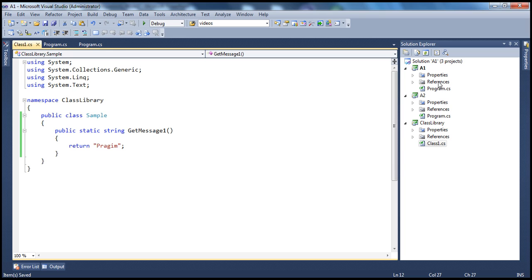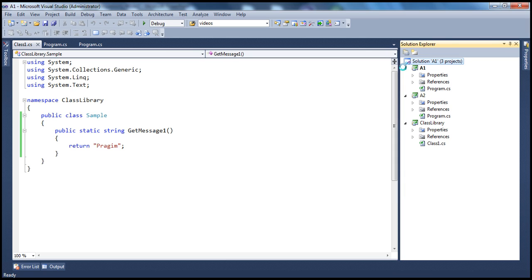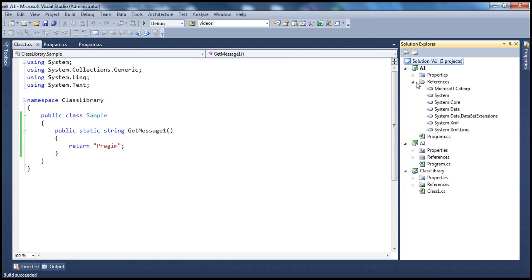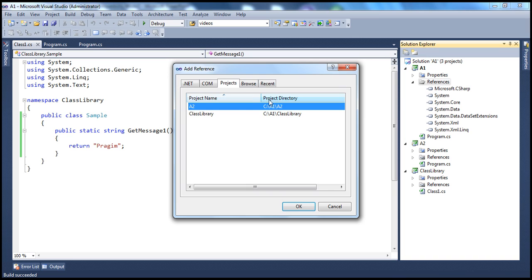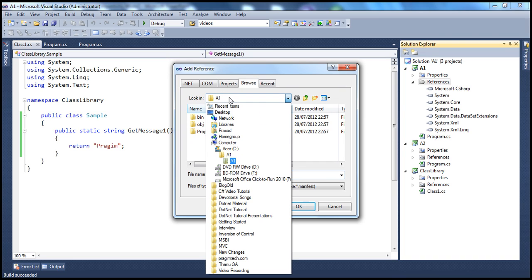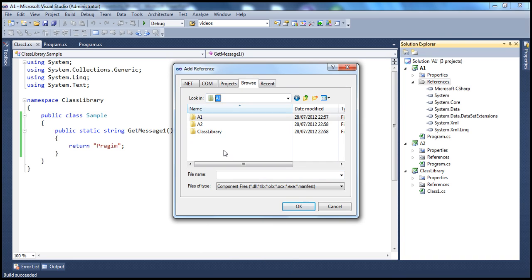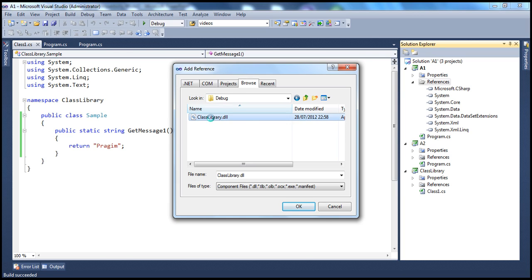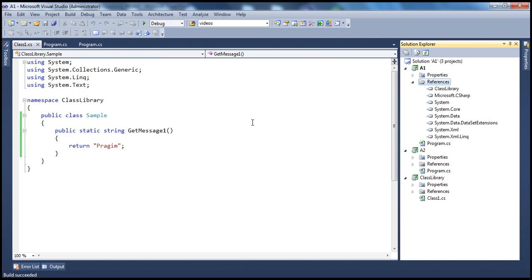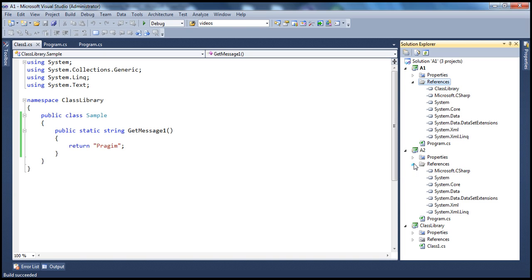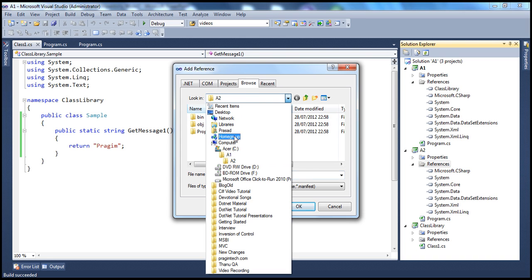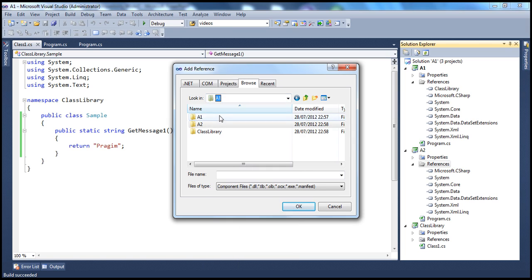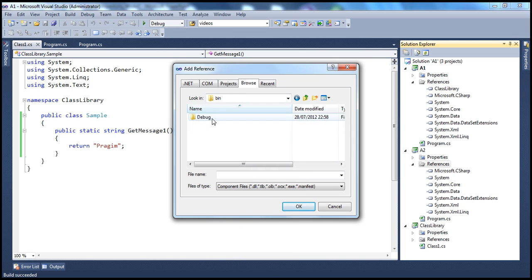Okay, now let's say this application A1 wants to make use of that assembly. So in order to do that, we add a reference to that assembly: right click add reference. And we browse to that particular project, which is present in class library, bin, debug and class library assembly. So we are making use of that assembly in A1. Let's do the same thing for A2 as well, because both these applications use that assembly.